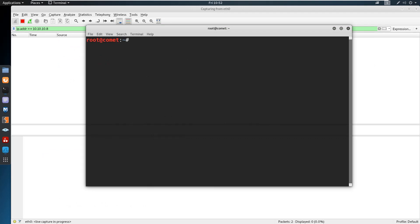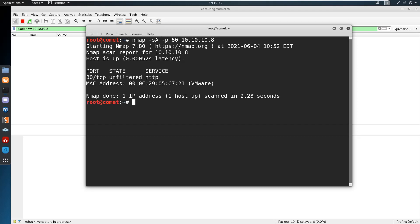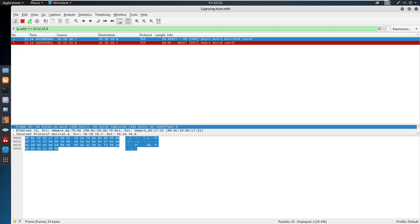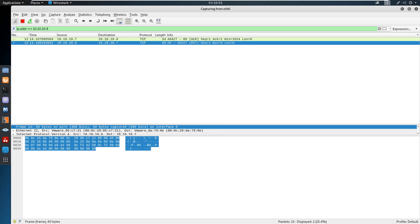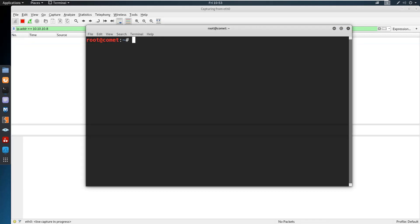Similarly, we can also perform ACK scans. To perform the ACK scan, use -sA. This is to perform the ACK scan. The first packet sent is an ACK packet. When a target suddenly receives an ACK packet from a particular IP, it gets confused, because ACK should come after a SYN or SYN-ACK. Since there was no previous SYN or SYN-ACK, the target gets confused and tries to terminate the session by sending RST. If there is an RST packet received from the target, it is evident that the service is running.